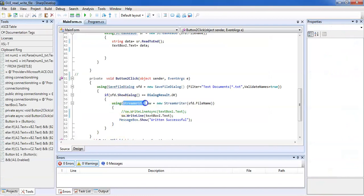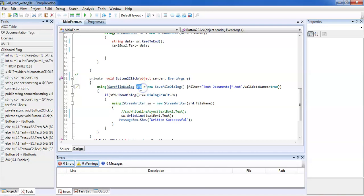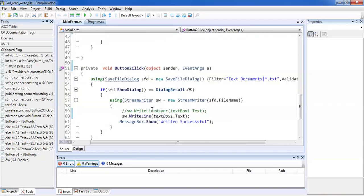Now let's look at the Write operation. To write data, we use StreamWriter. It is mandatory to first create or specify a file on the desktop. We use a SaveFileDialog for this. The SaveFileDialog object is 'sfd', it is set to save .txt files, and if everything is valid it proceeds to the StreamWriter.